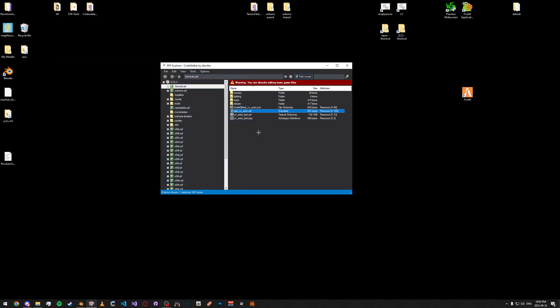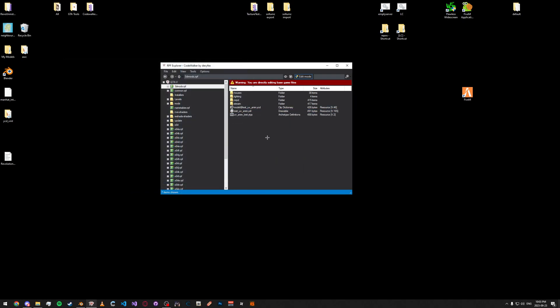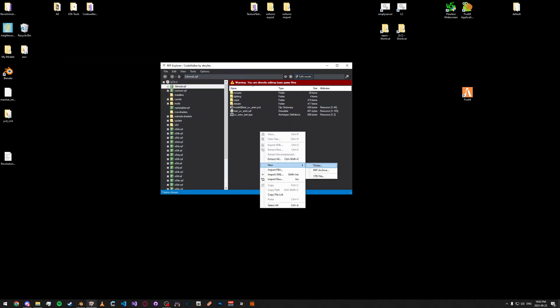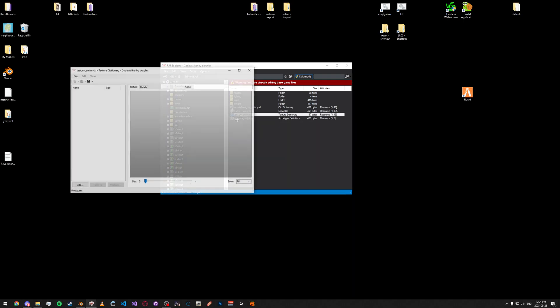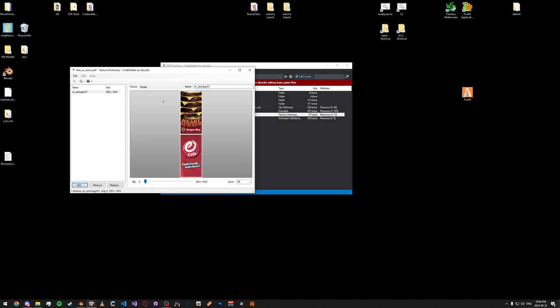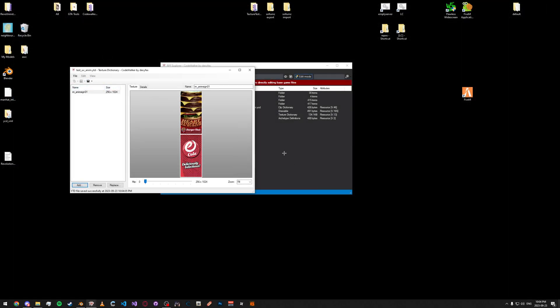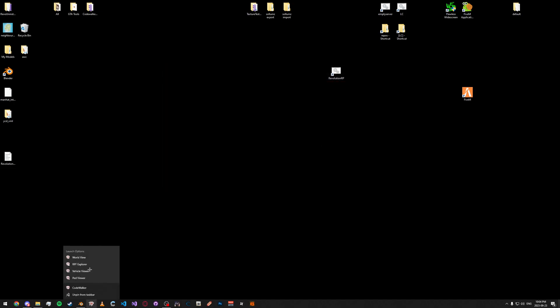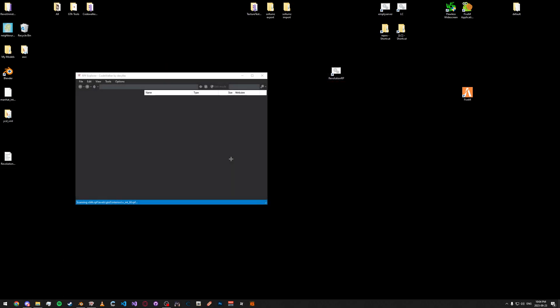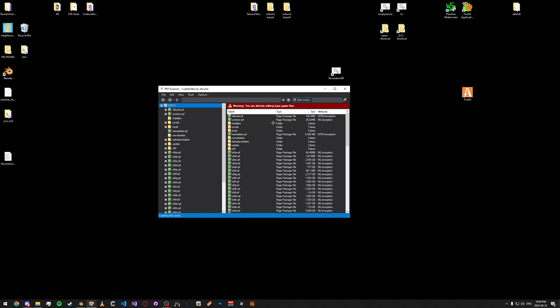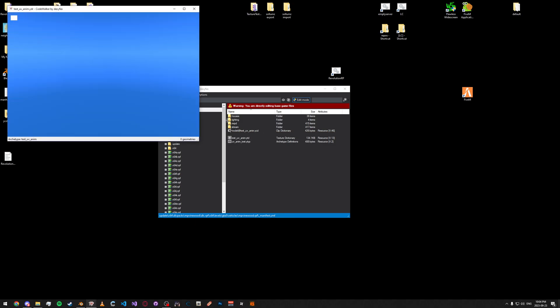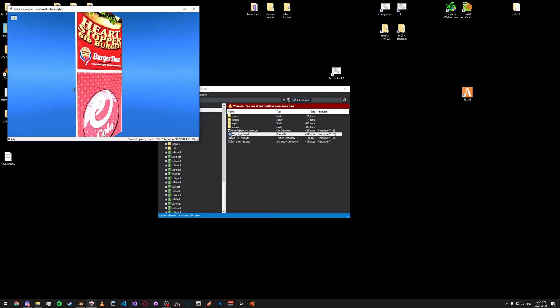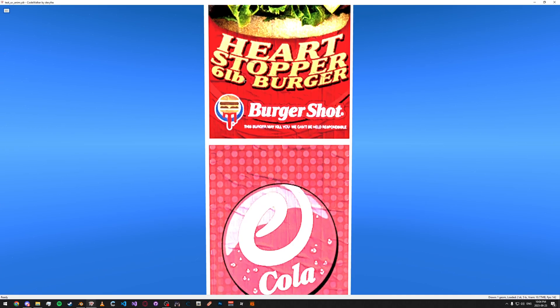Oh, I named the texture dictionary wrong. Okay, so, if you have the texture dictionary named correctly, it should work. As you can see here, now it's working.